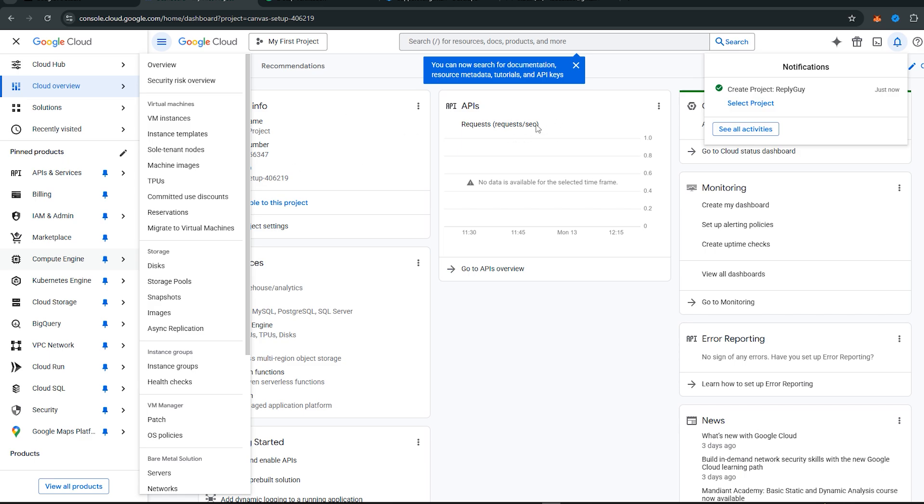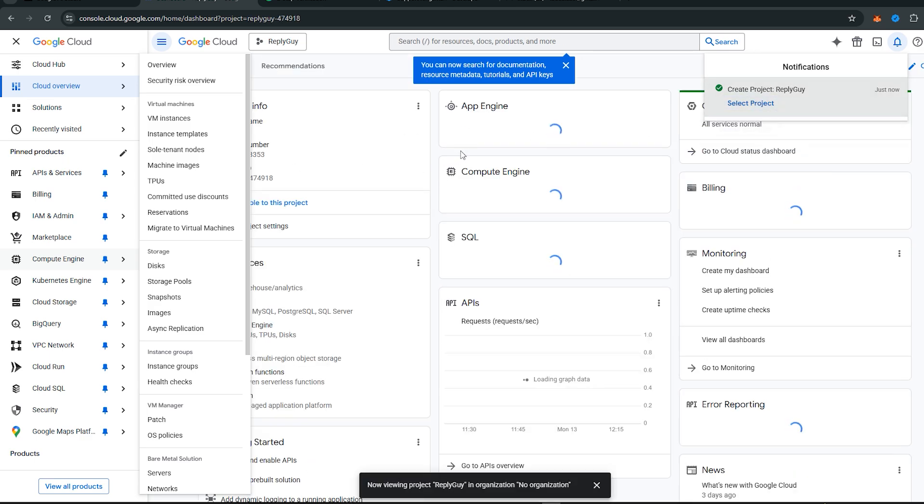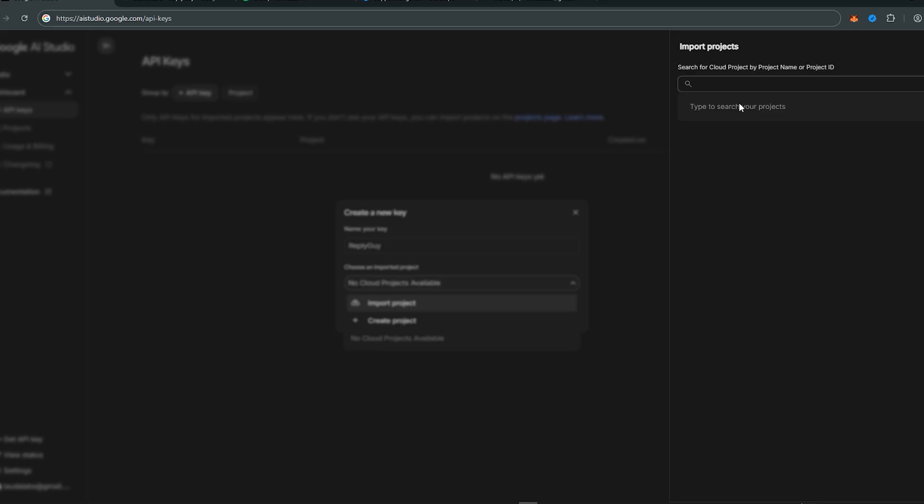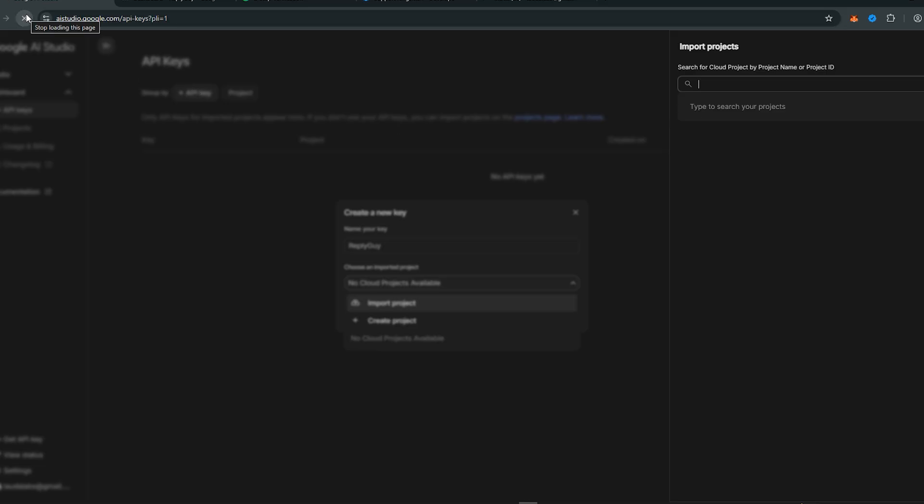Here you can monitor your API usage. Nothing important for us as such. Once you are done, head back to the AI Studio and refresh the page for the project to show up.